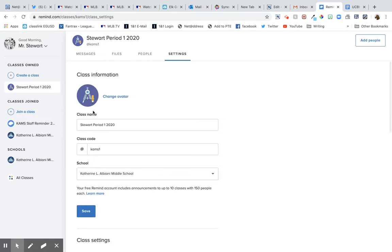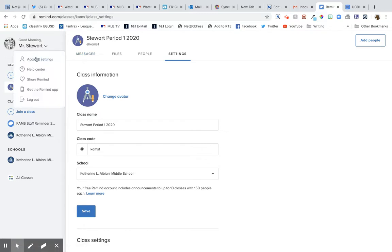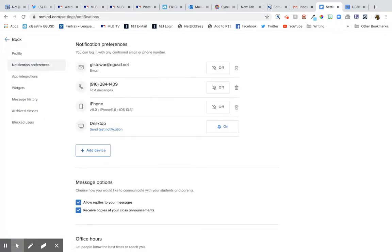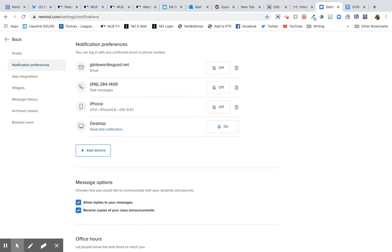Okay. So if you go to the account settings and you go to notification preferences, here are all the ways that they can get in touch with me. So when they send a Remind, it can come up in my email or it can go to my phone or it can go to this iPhone or it can go to my desktop, or it will just go straight into this program, which is what I'm counting on.